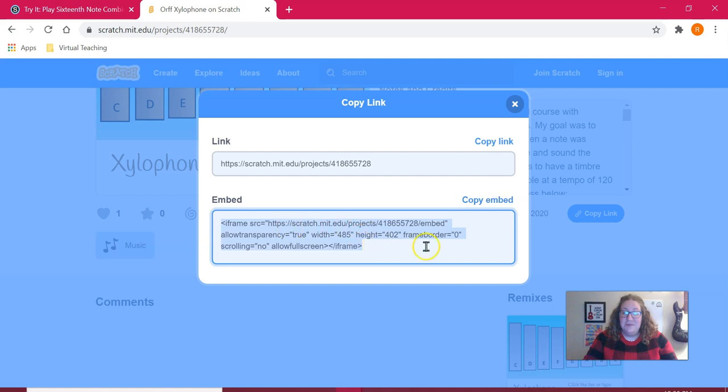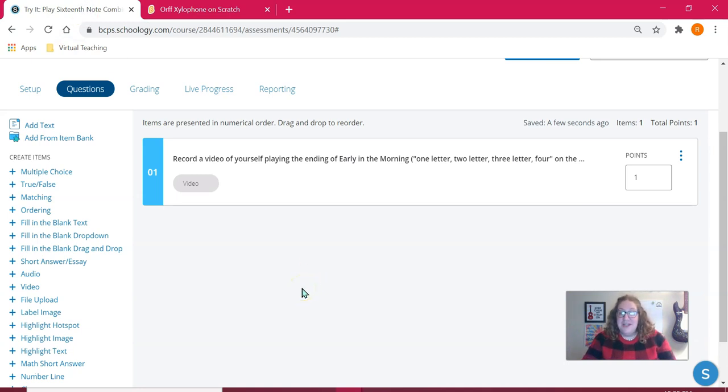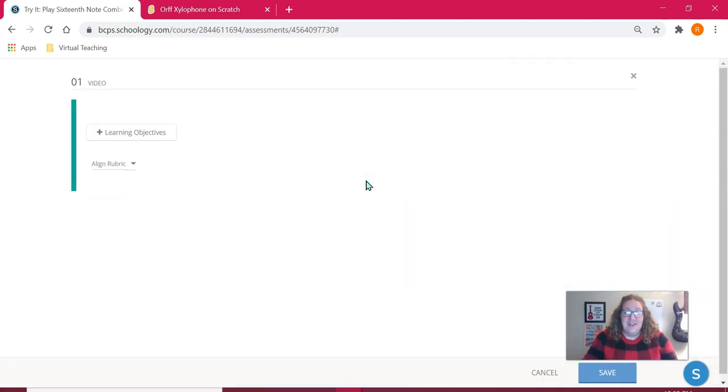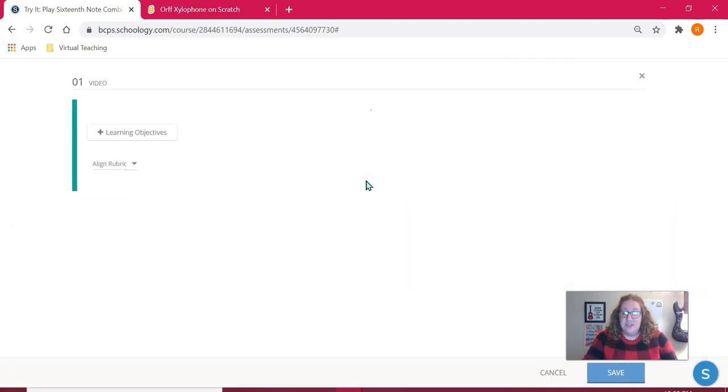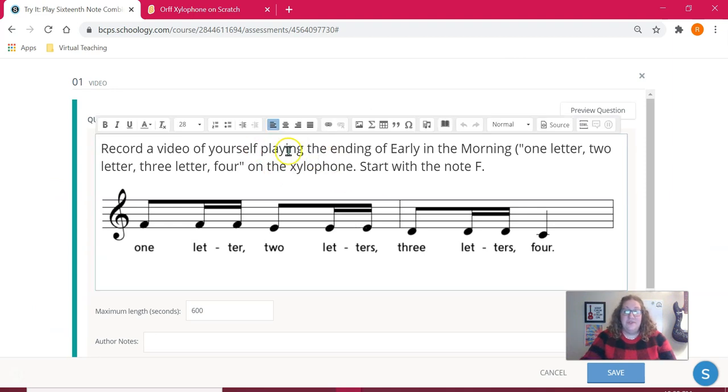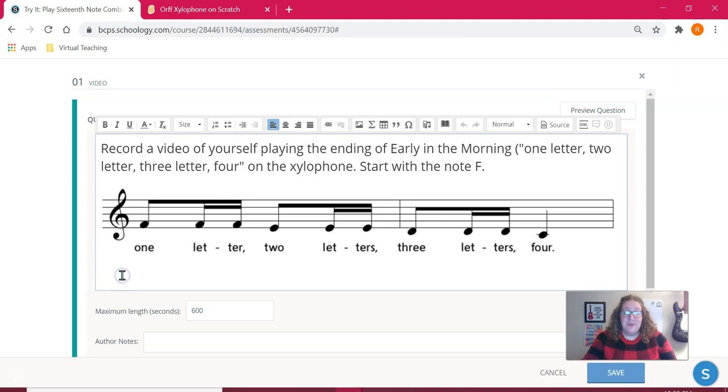I'm going to show you in Schoology how you can include that. I already started setting up this assessment and I added a video question. When you click on video it will add a new question, and I already typed out the instructions for what I want my students to do. This is just simple text that I typed and then I included an image so that they would know what notation I want them to actually be reading and playing.